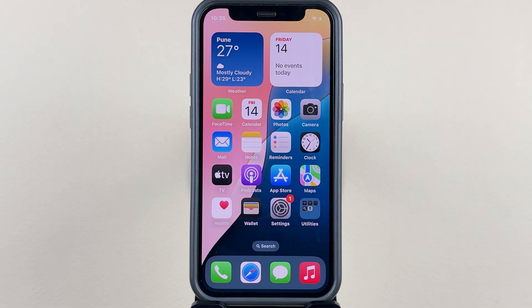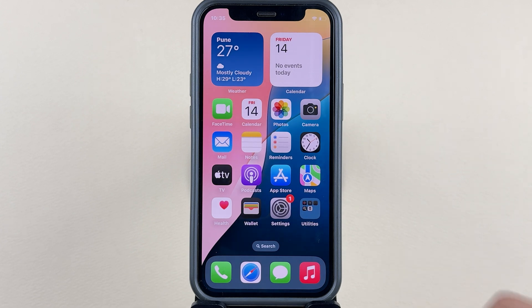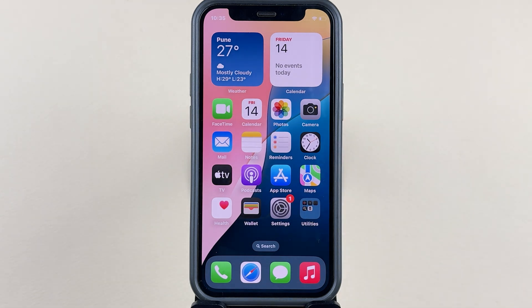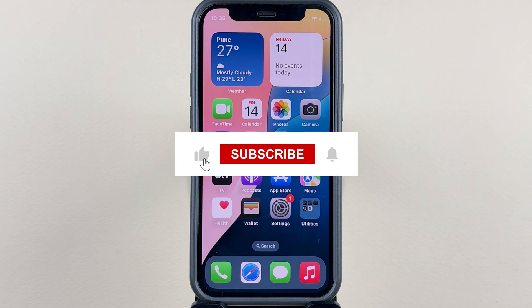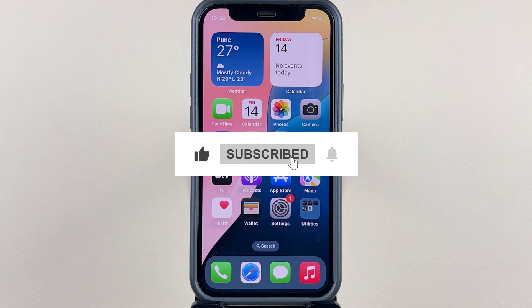Those are some of the customization options available in the new iOS 18 update. This is still a developer beta and the public beta will be coming around next month. I hope this video was helpful — if it was, let me know in the comments, like the video, and don't forget to subscribe. See you in the next one!